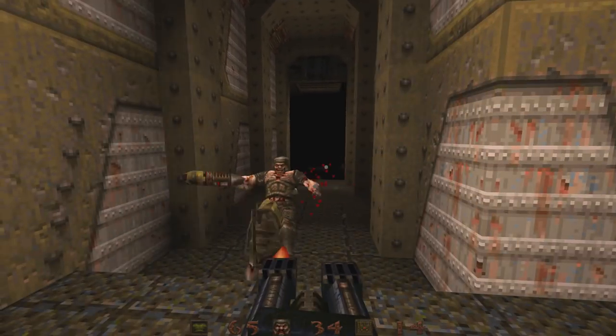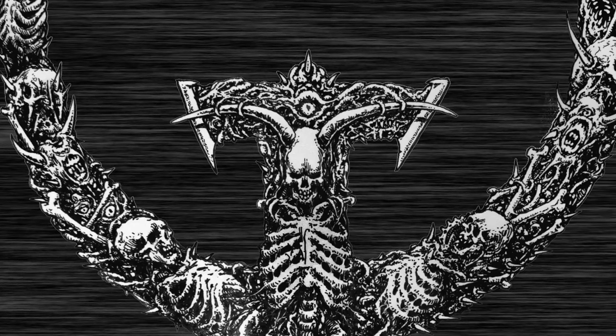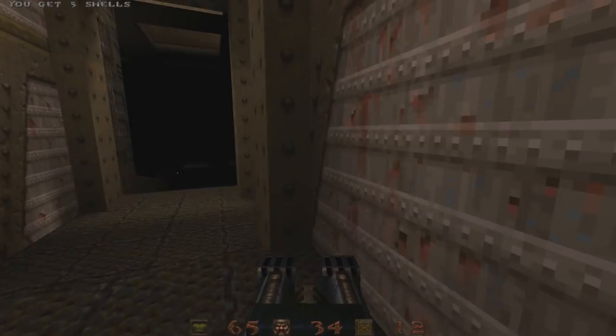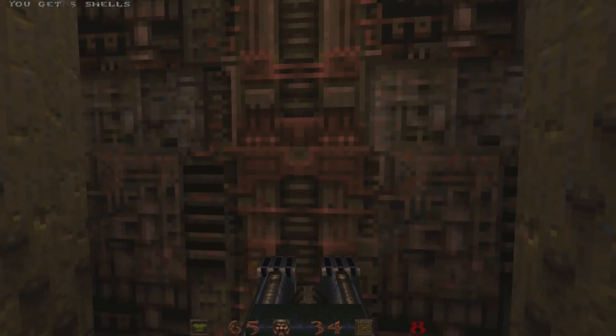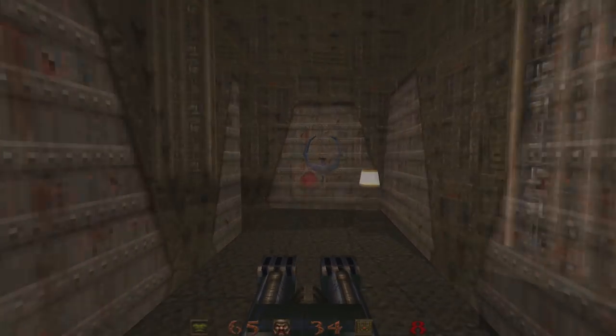All right, finally we're on to entities. Now entities are what populate your Quake level and actually make it interactive and fun.